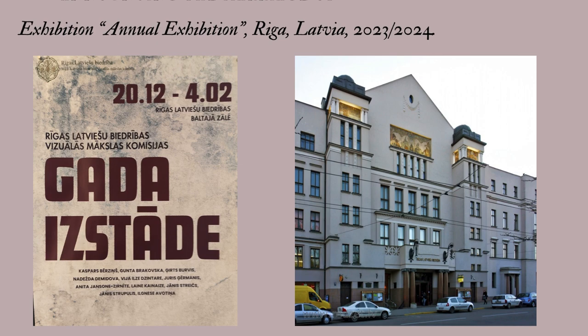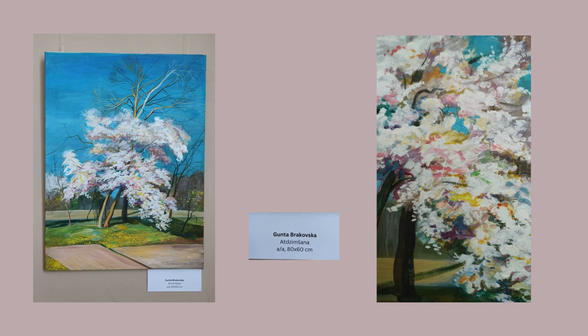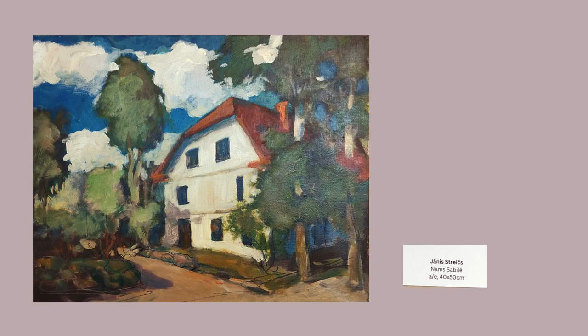The second exhibition, Annual Exhibition, was held at the Riga Latvian Society House. This exhibition made a big impression on me because I discovered a wonderful artist, Janis Strykes.